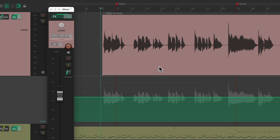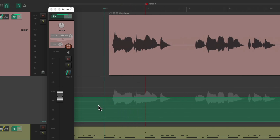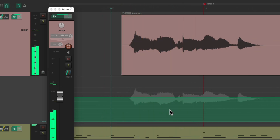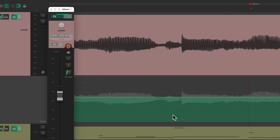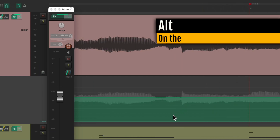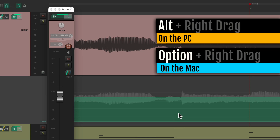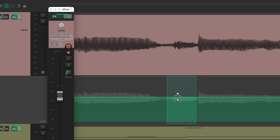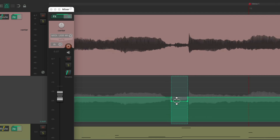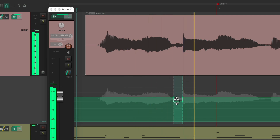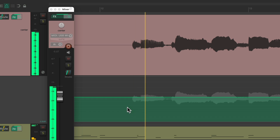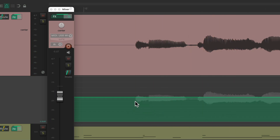So let's find the first offensive sound — zoom in. I'll create an eraser edit: Alt on PC, Option on Mac, and right-drag like this. Then we can drag down the S right here. Go through and do the same for other instances — create an eraser edit, bring it down.